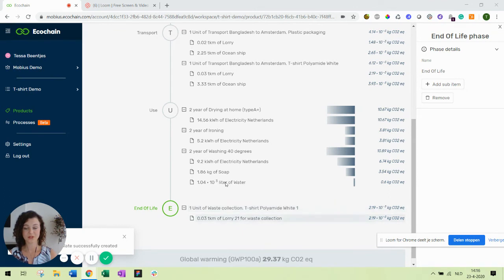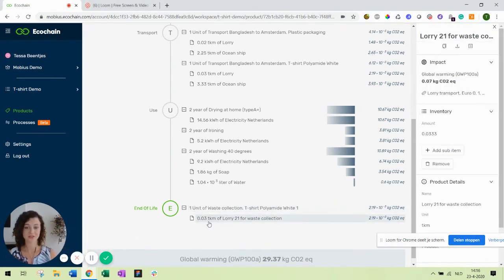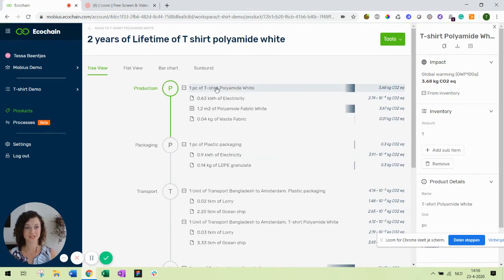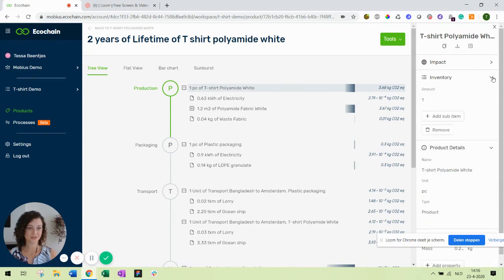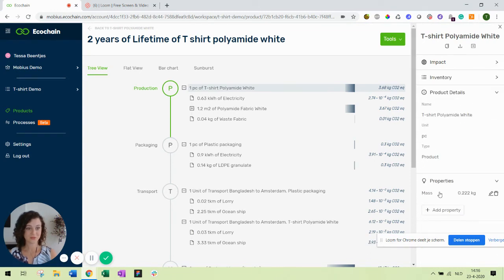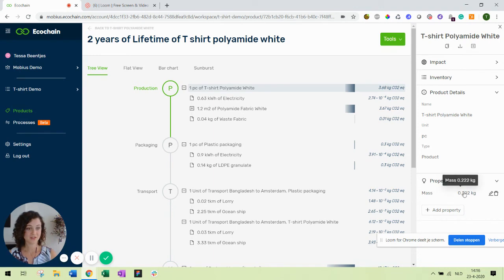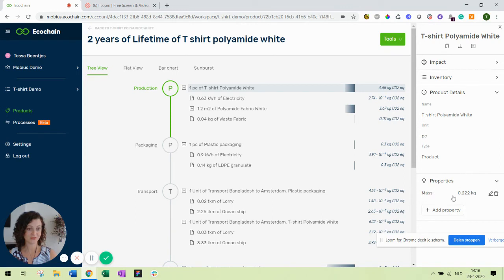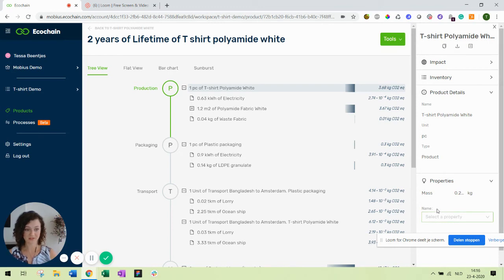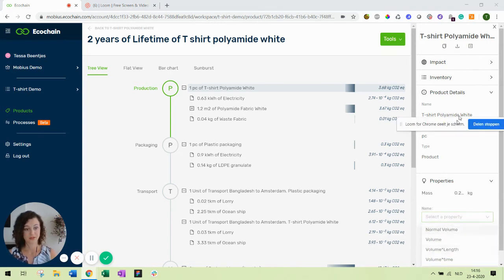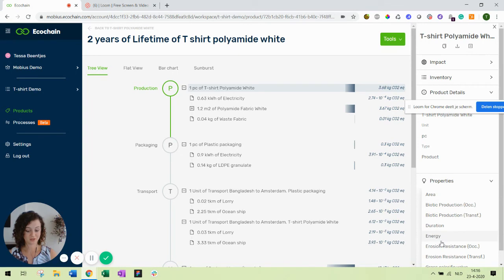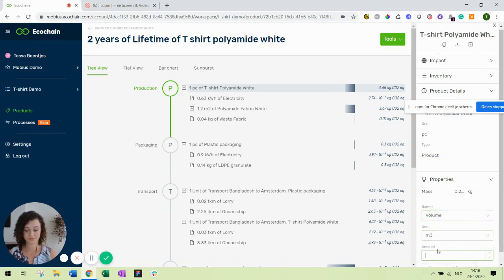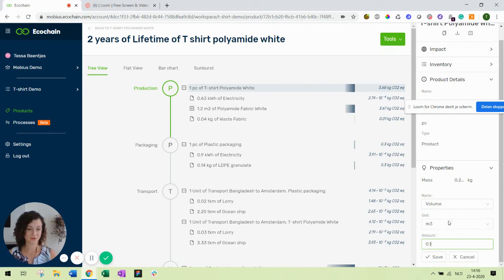Also important when using the transport template, it will calculate based on the weight of your product. So of course your product needs to have a weight. I'll show you how to do that. Our t-shirt, if you click it in the right detail panel there's the properties. The properties are an expression, you can pick multiple properties. In this case it's the weight per piece of product. Now the system knows that one piece of t-shirt weighs this amount of kilograms. You can also add other properties like volume and use this information in your calculations later on.